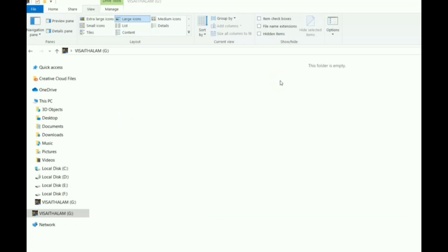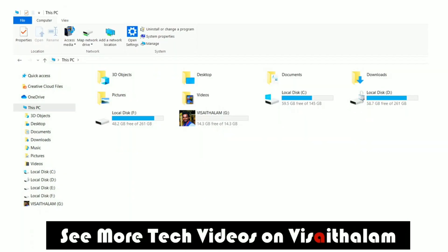Once you restart your system, you will find that your pen drive icon has changed to the new icon you set. Let's restart the system now. Once the PC restarts, you can see the magic — your pen drive icon is changed with your personal image.